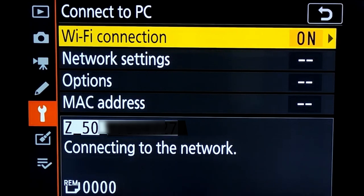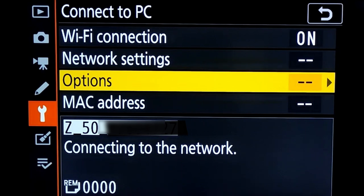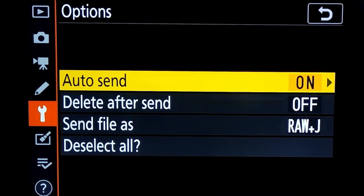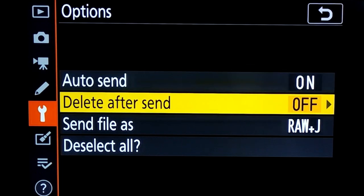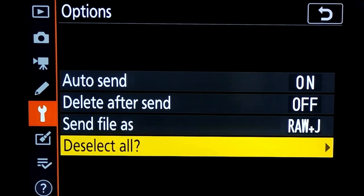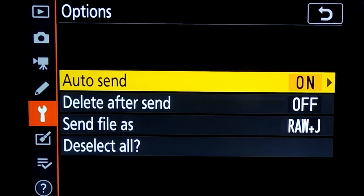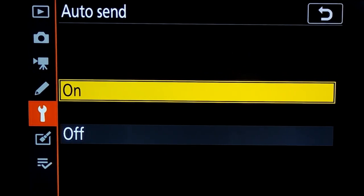Next thing I have to check is that auto send option is enabled. I go to the options for enabling the other settings related to transfer. You can see auto send is set to on by default. There are various other options like delete after sending and image format, but we are mainly interested in setting auto send to on mode. In my case it is already enabled.